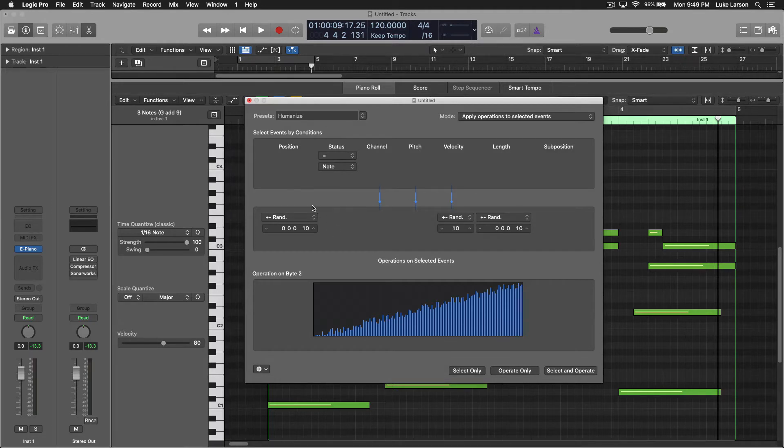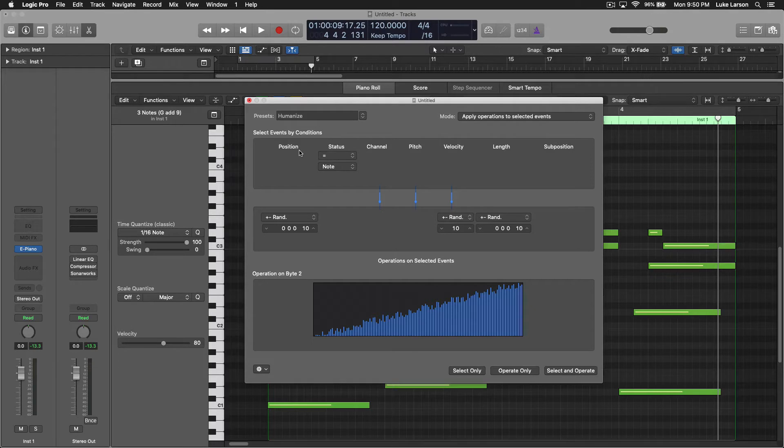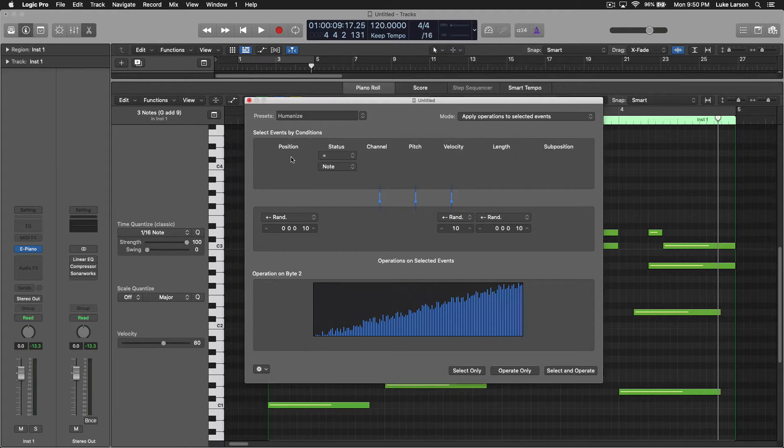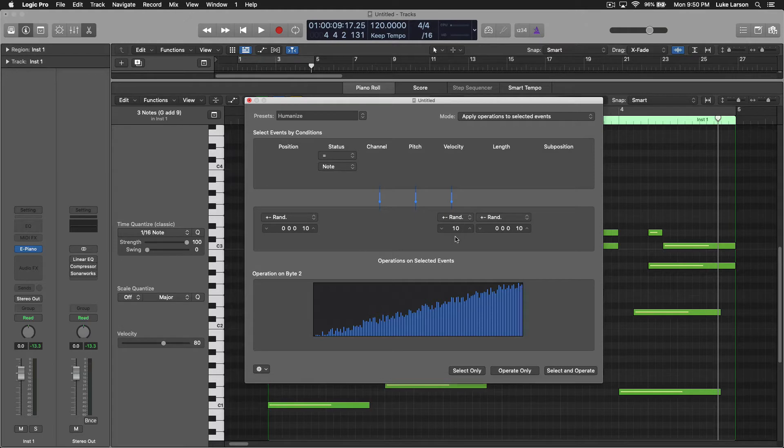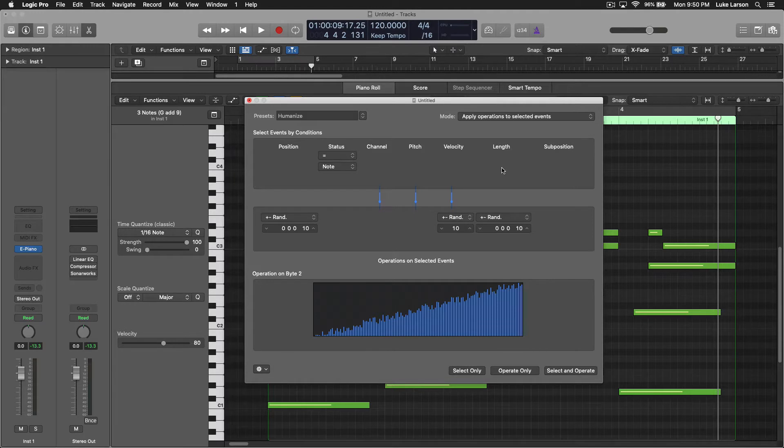It has random plus or minus on three different categories. Position, which is going to be the position in time before or behind the beat. Velocity, obviously the velocity from 1 to 127, and then the length, so shorter or longer.